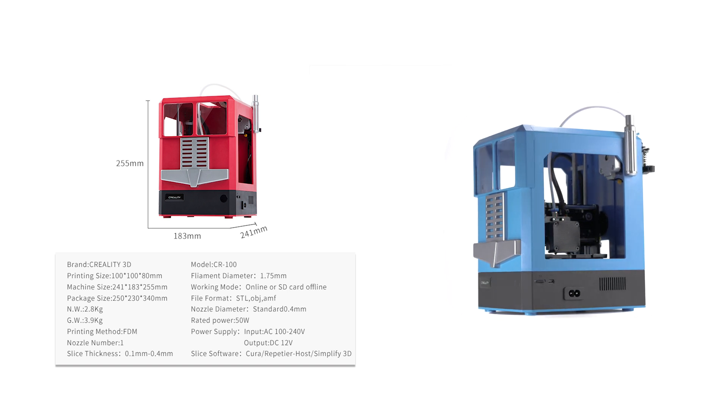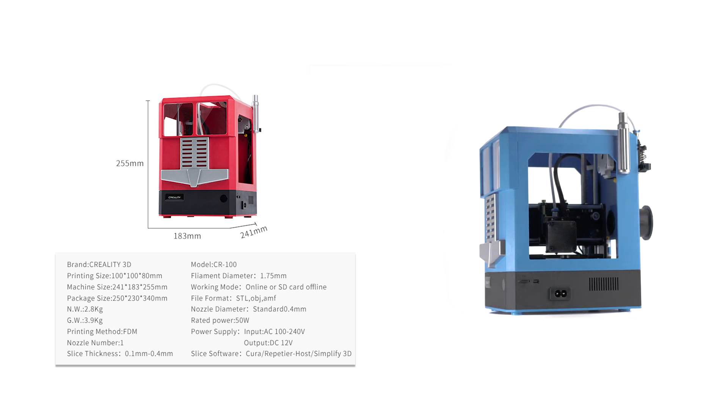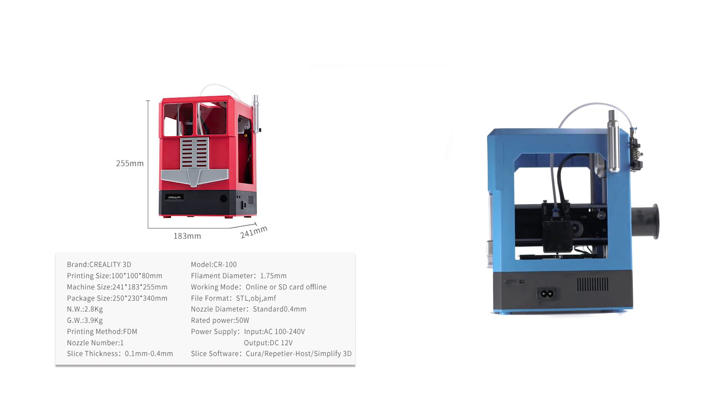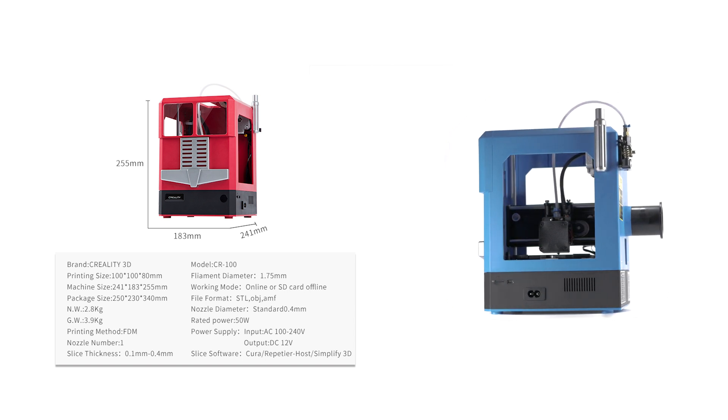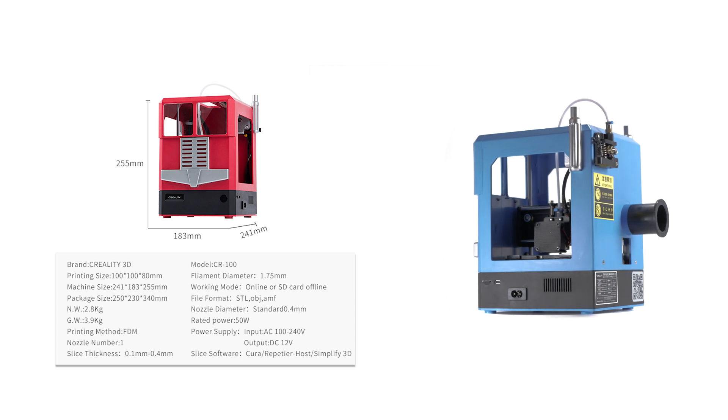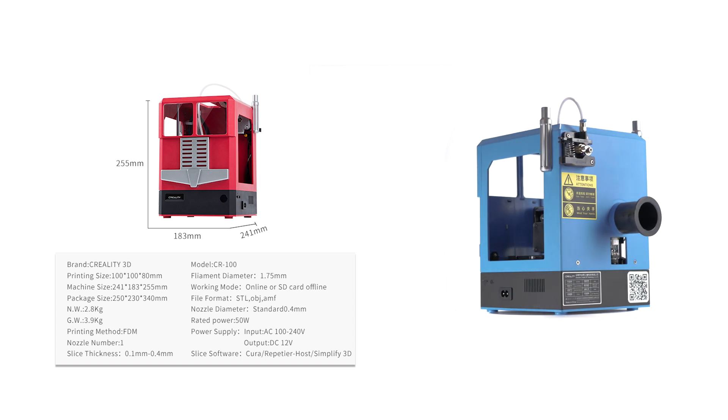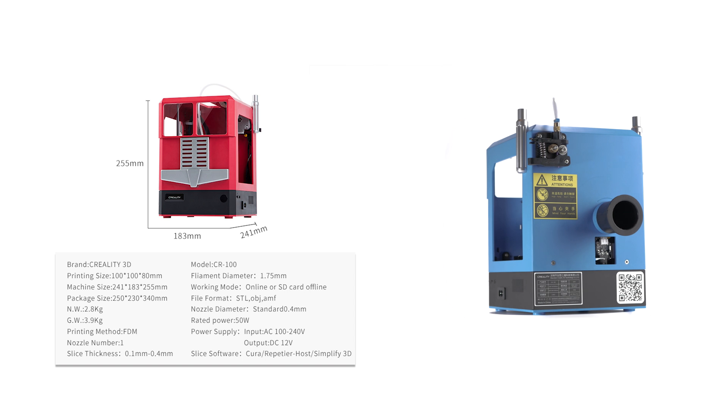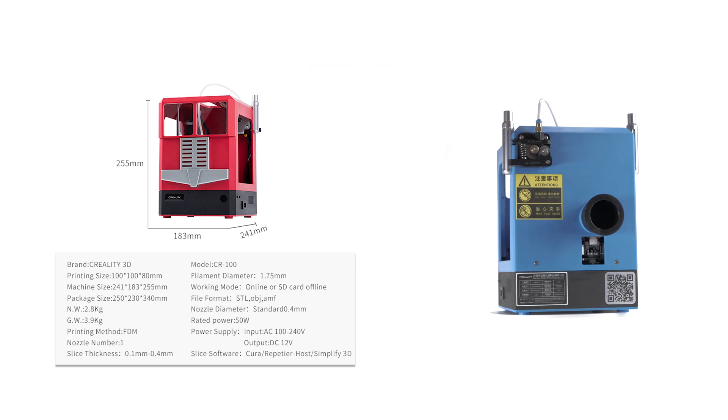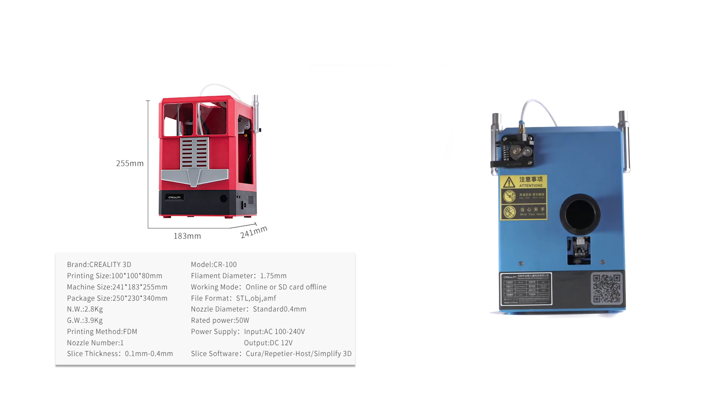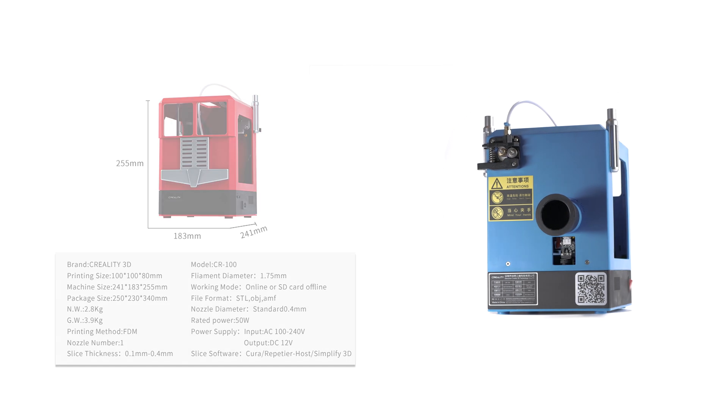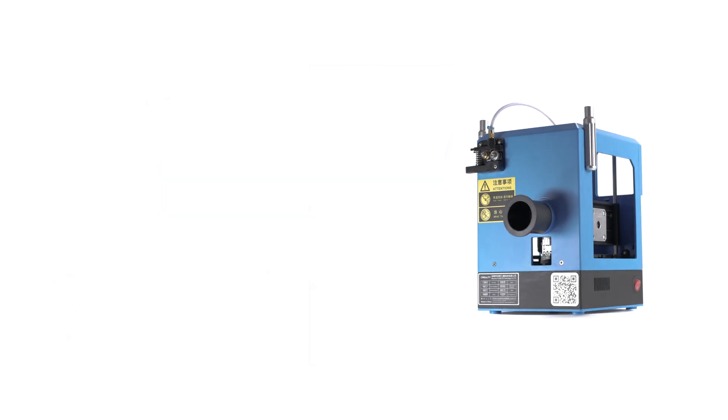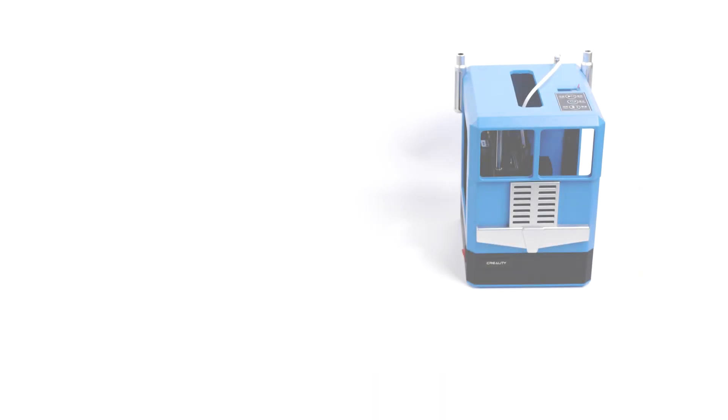The printer uses the standard silicon sleeved Mark 10 0.4mm brass nozzled hotend fitted with a single cooling fan for the hotend and part cooling, along with their injection molded plastic extruder that can be found on many Creality printers. The printer runs 1.75mm filament.